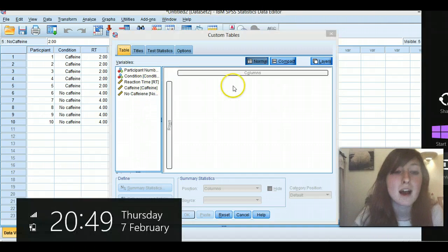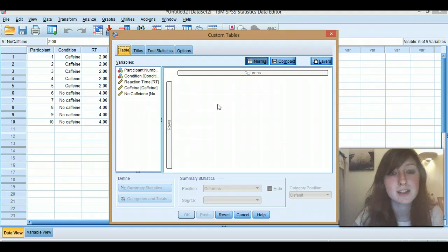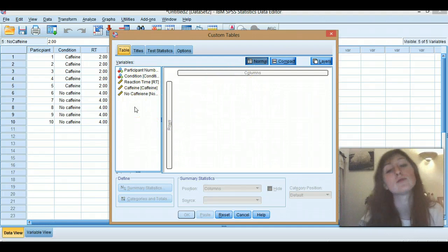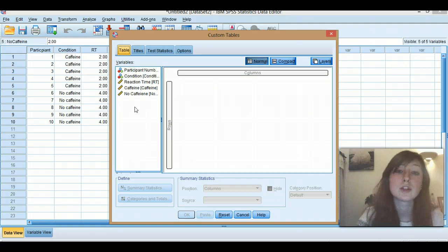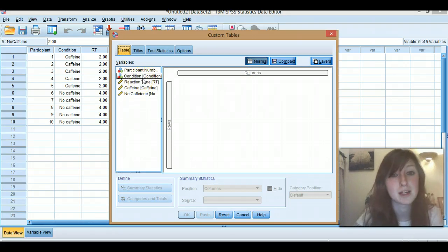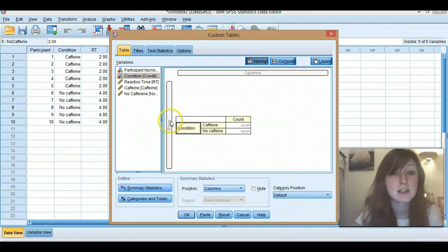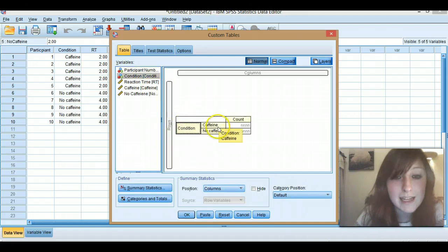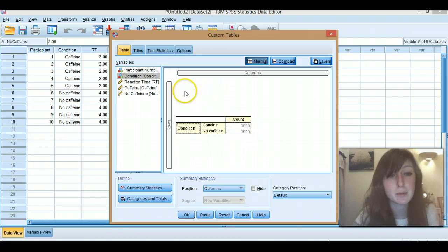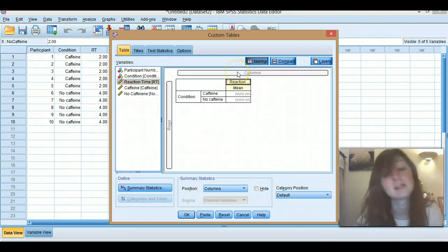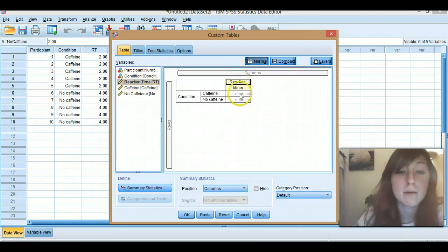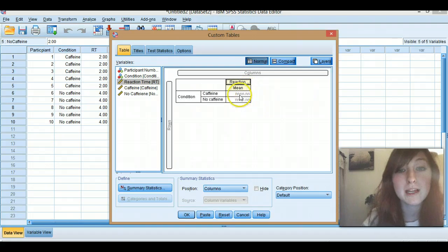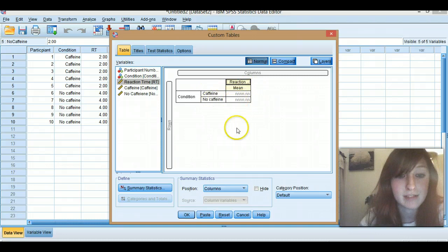Either way, so you've got your... Sorry, Windows 8 is such a pain. Columns, rows. So we're going to look at, first of all, we'll do independent measures. So in your rows, it's kind of up to you which way you want it, but I'm going to do it. So you're going to have the condition here, so you can see caffeine, no caffeine. And then the count is going to come up here and we're going to do reaction time. So pull this across here. So this is going to come up with your mean. So this is going to tell you the mean overall reaction time for caffeine, the mean overall reaction time for no caffeine.